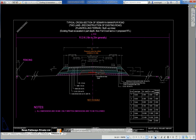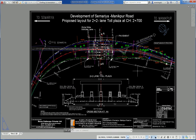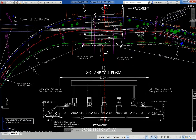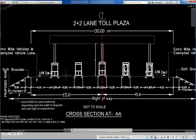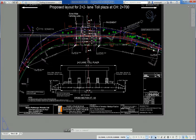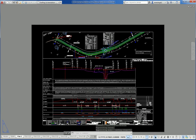A road cross-section draft with BC, TBM, and WMM layers. Another drawing shows a layout plan for a section of a toll plaza for a road project with 2+2 lane configuration and one extra-wide vehicle/exempted vehicle lane, located on a curve of a road project in Madhya Pradesh, India.